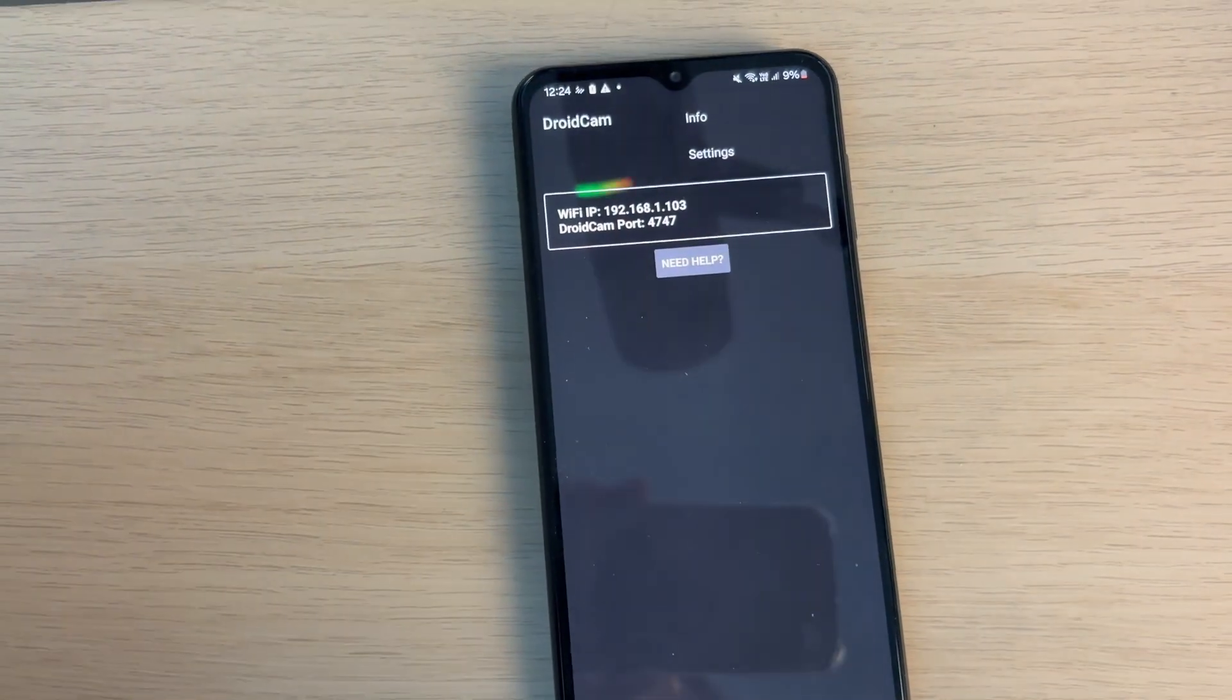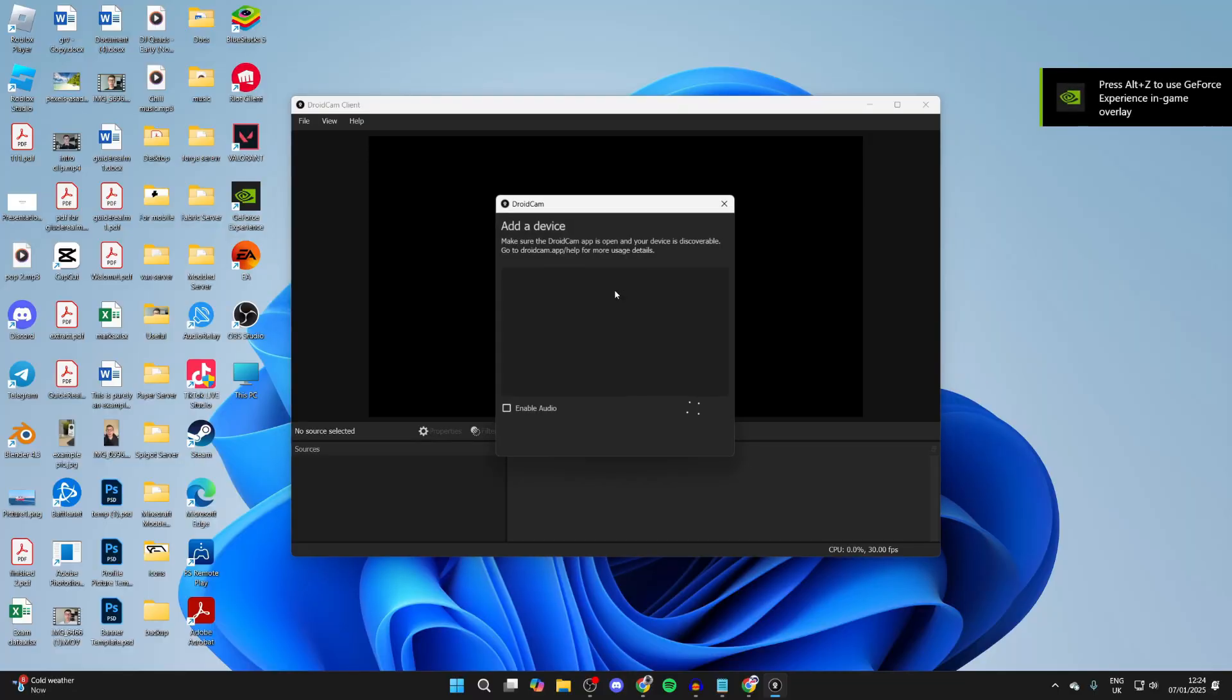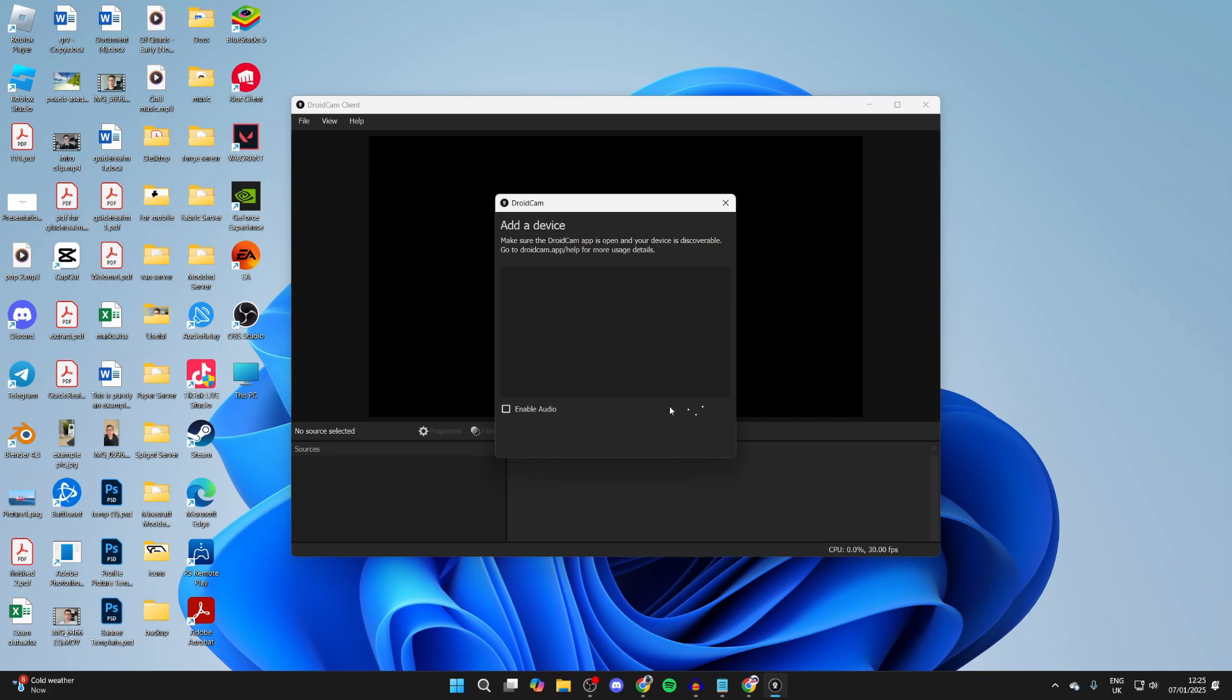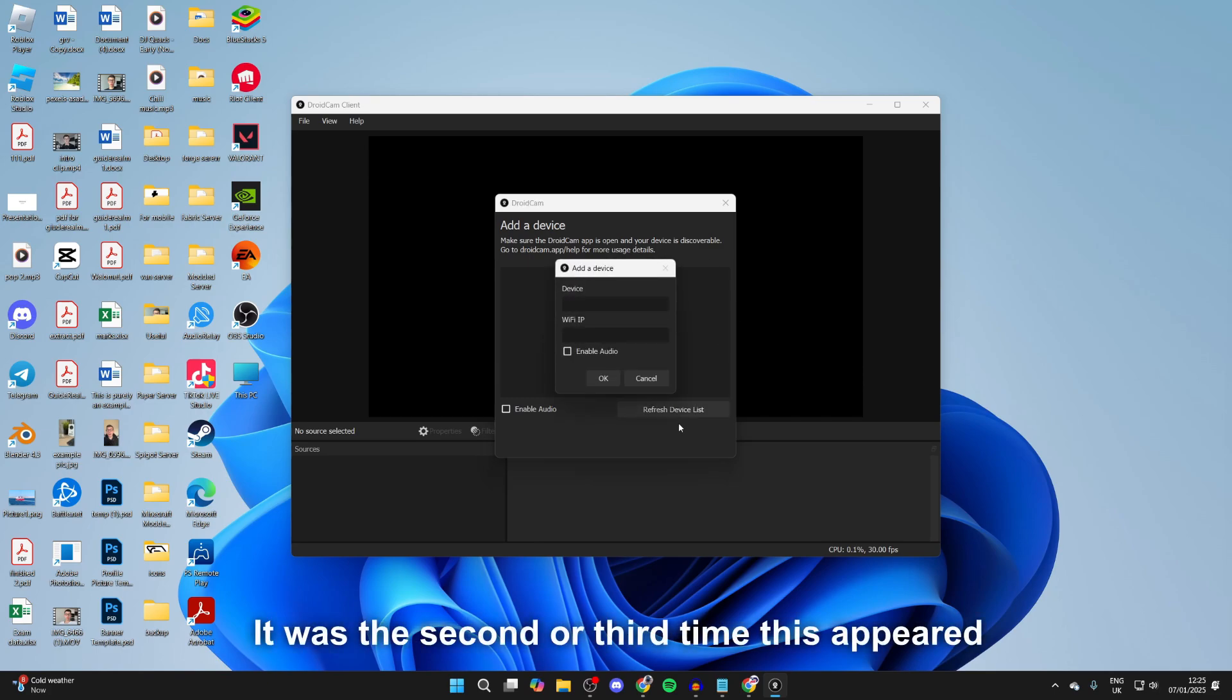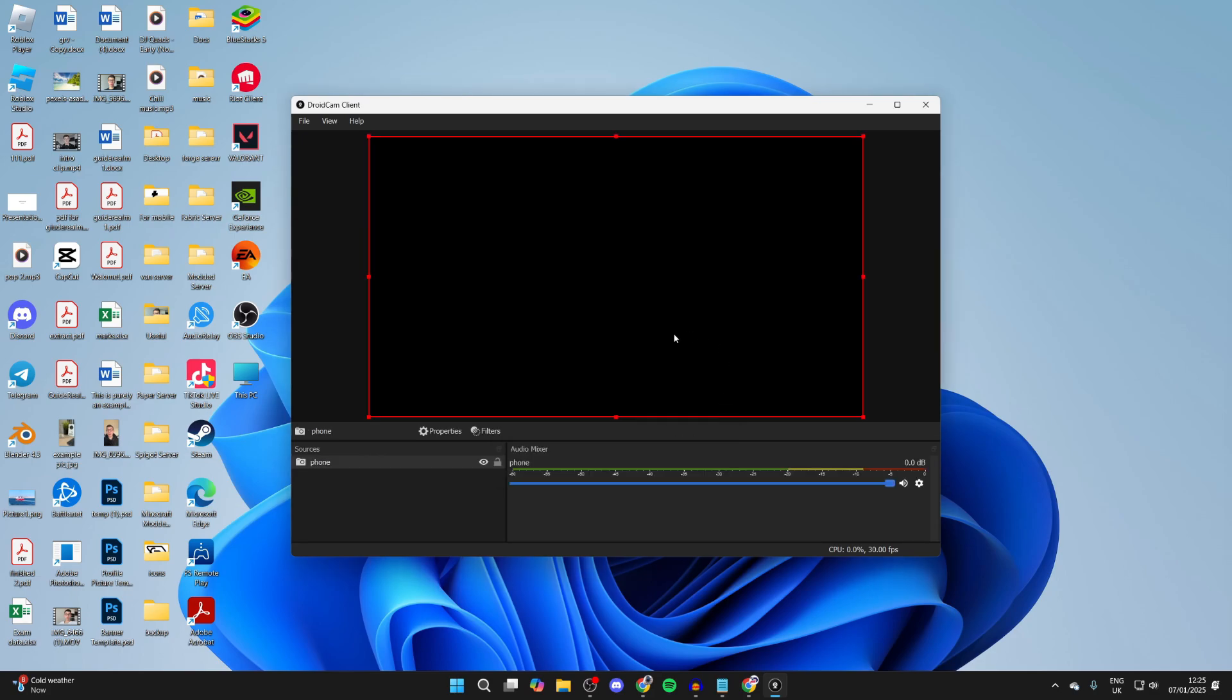Open up DroidCam on your computer. Click to add a device - it'll search. If it doesn't show up, tap Refresh Device List, maybe a couple times. You can manually add it by typing in a name and the IP shown on your phone. Press OK and it should connect.